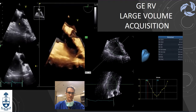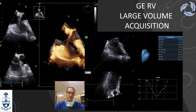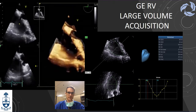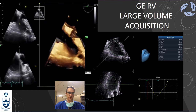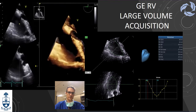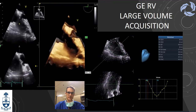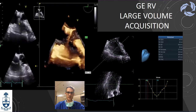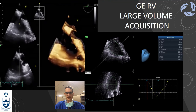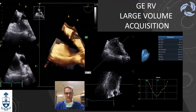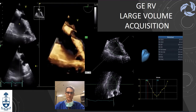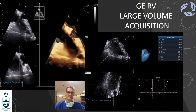For the right ventricle, GE has a contract with Tomtec. You can generate automatically in about 30 seconds — just positioning a few points — the diastolic and systolic volumes plus dimensions, which is very handy. Philips has also purchased Tomtec so we will probably be seeing that in new Philips machines very soon.